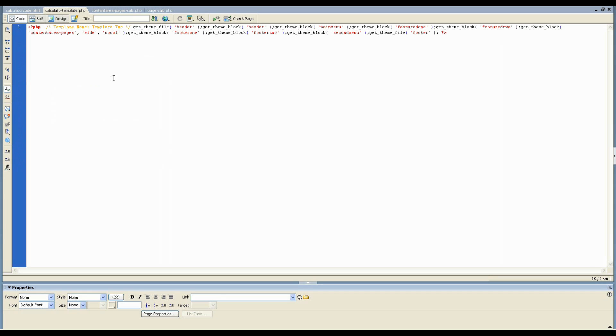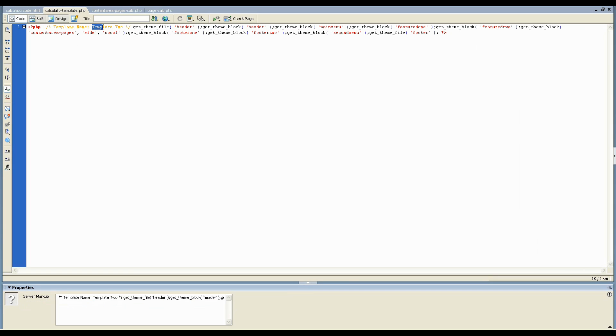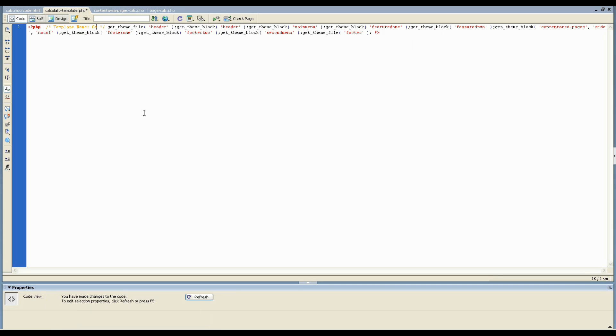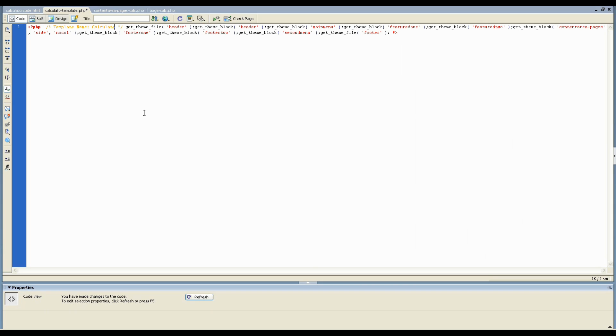So the first thing I'm going to do is give this custom template a name. This little area here in between these slashes and asterisks, this is the name that's going to show up in your list of available page templates in the drop down inside your WordPress page editor. So I'm just going to call that calculator and save that.